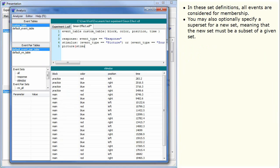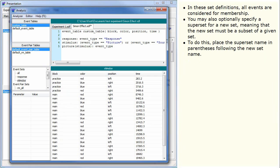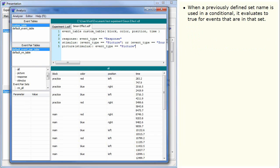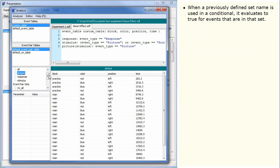You may also optionally specify a superset for a new set, meaning that the new set must be a subset of a given set. To do this, place the superset name in parentheses following the new set name. When a previously defined set name is used in a conditional, it evaluates to true for events that are in that set.